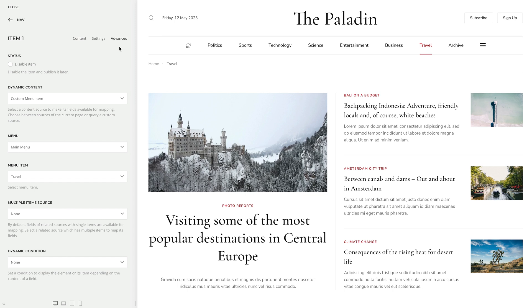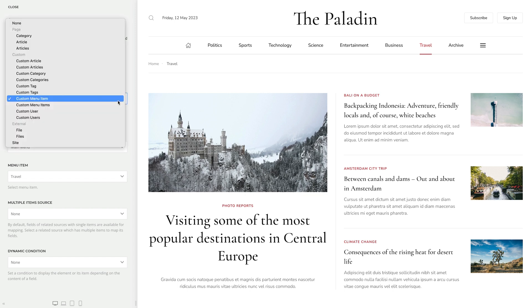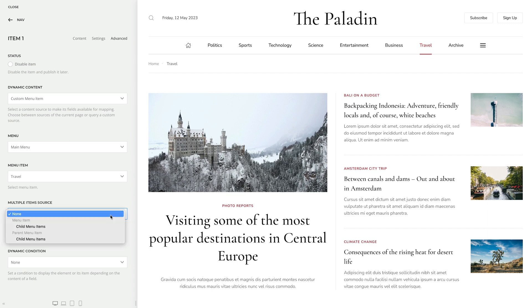Finally, we added a single custom menu item source with its related child menu items, so now you can get sibling menu items. We're really thrilled about this update. Parent sources speed up the workflow and database queries. Dynamic multiplication gives you tons of new possibilities to create layouts. And rendering nested multiple item sources will significantly streamline your dynamic layouts.